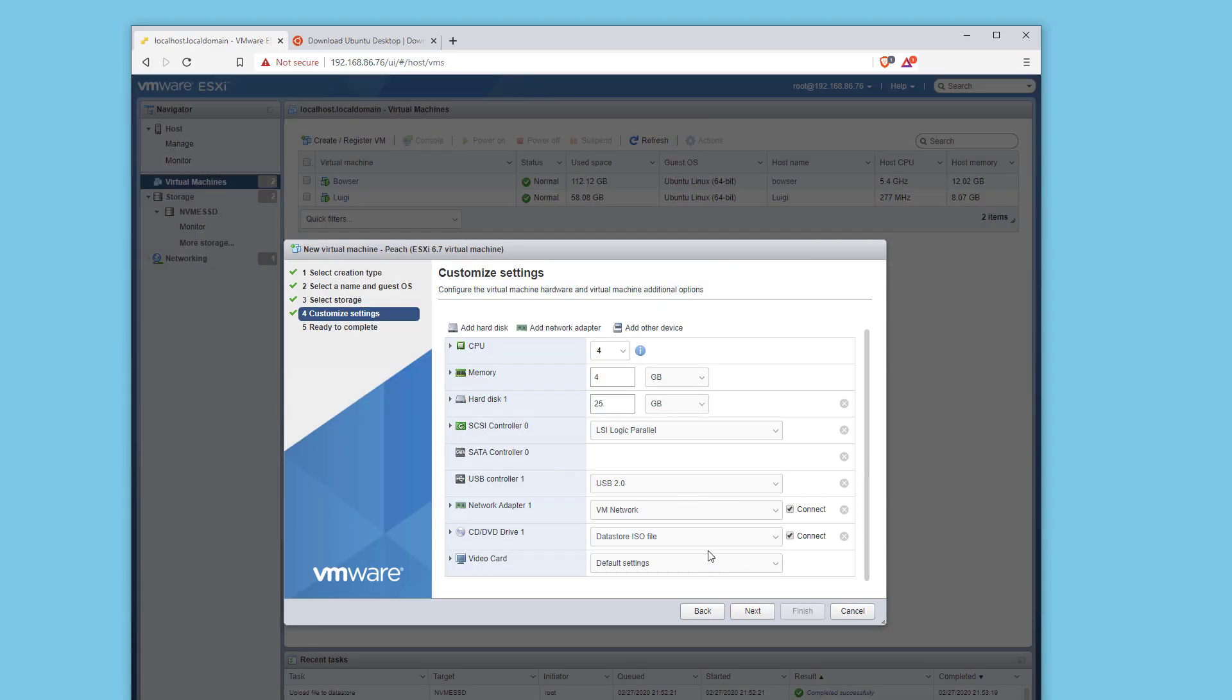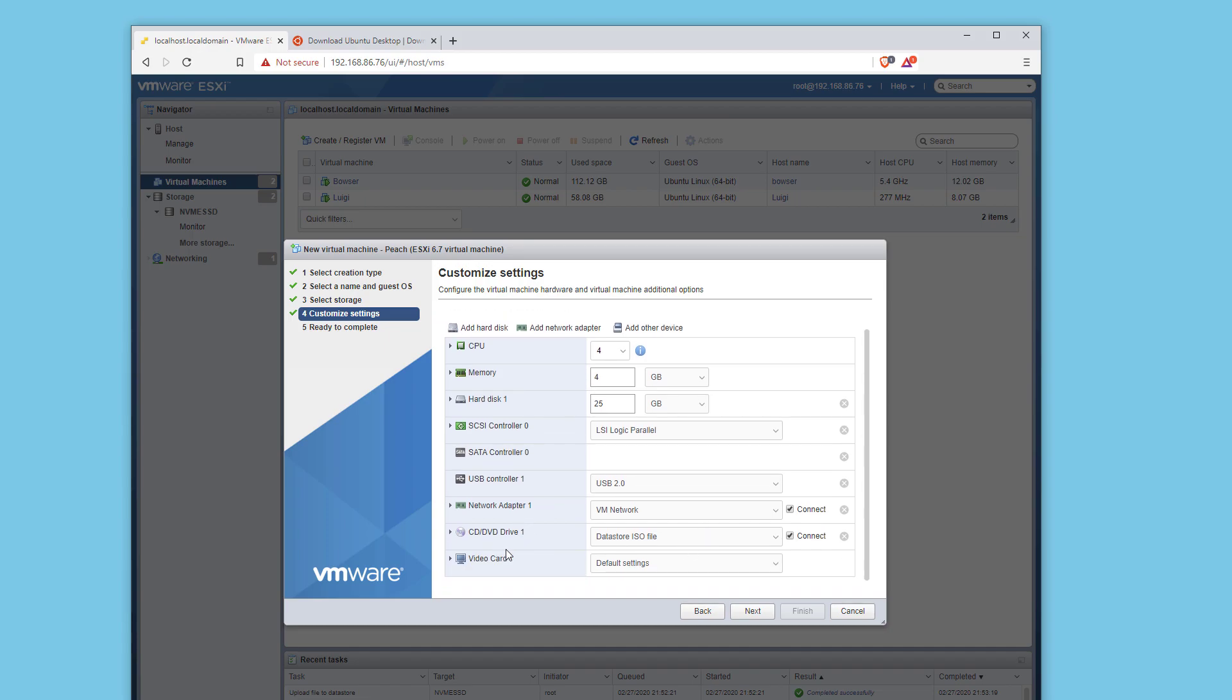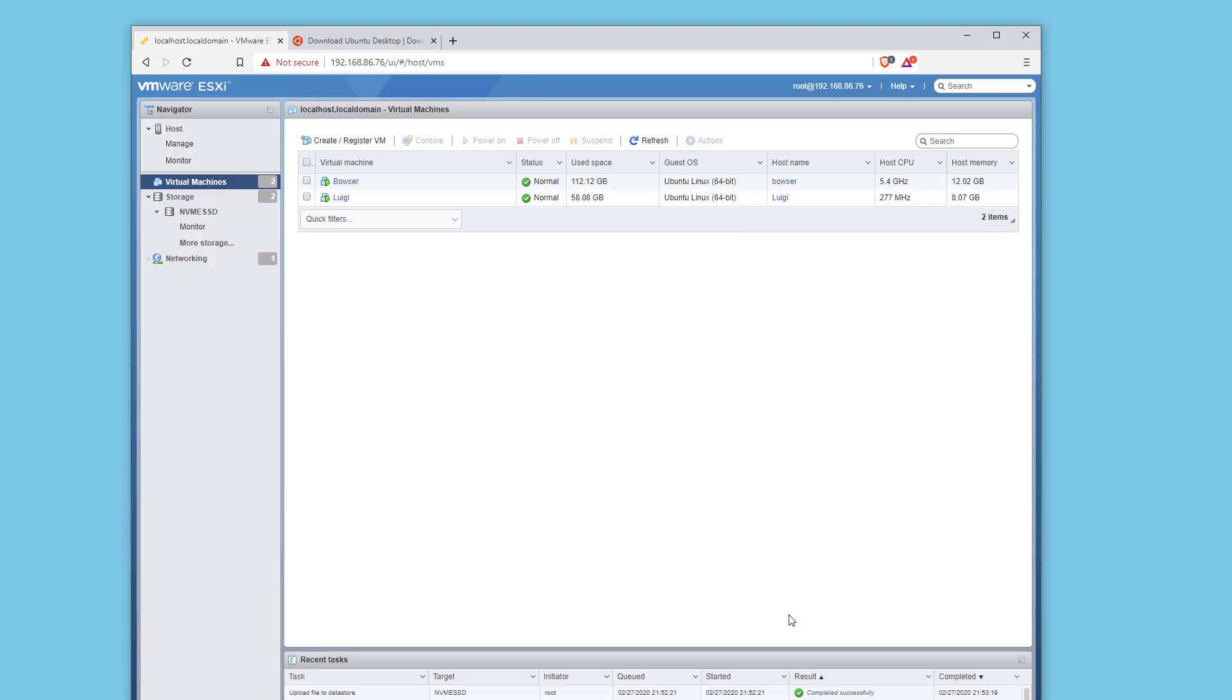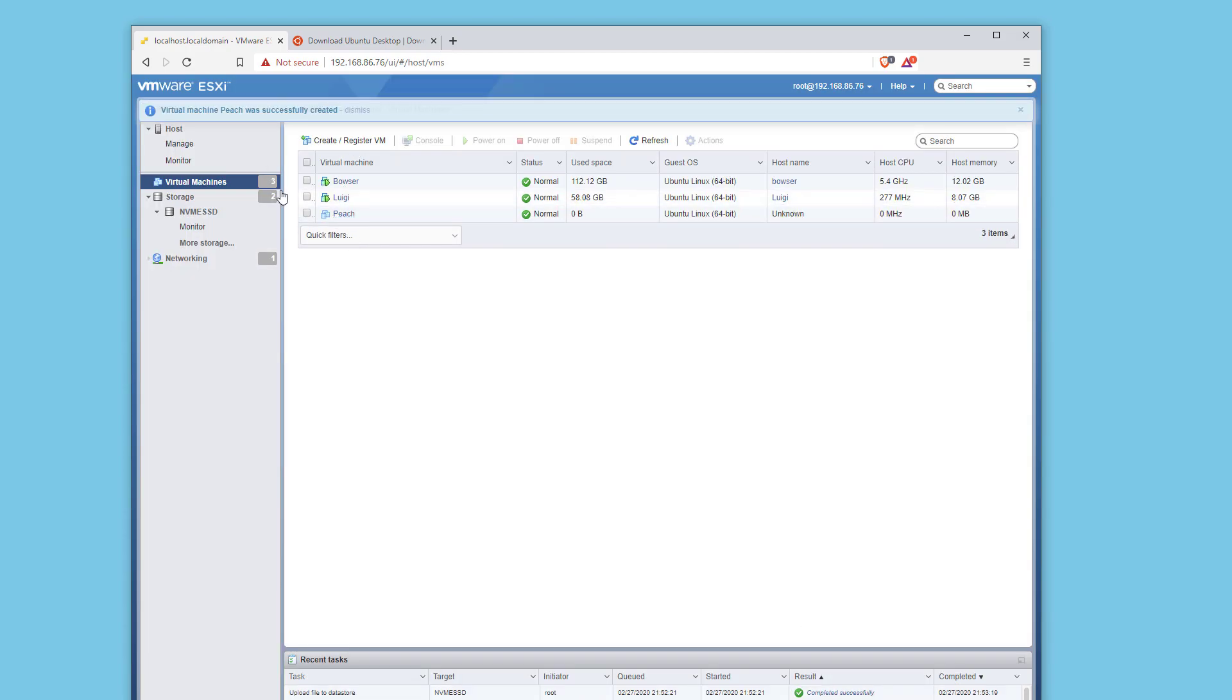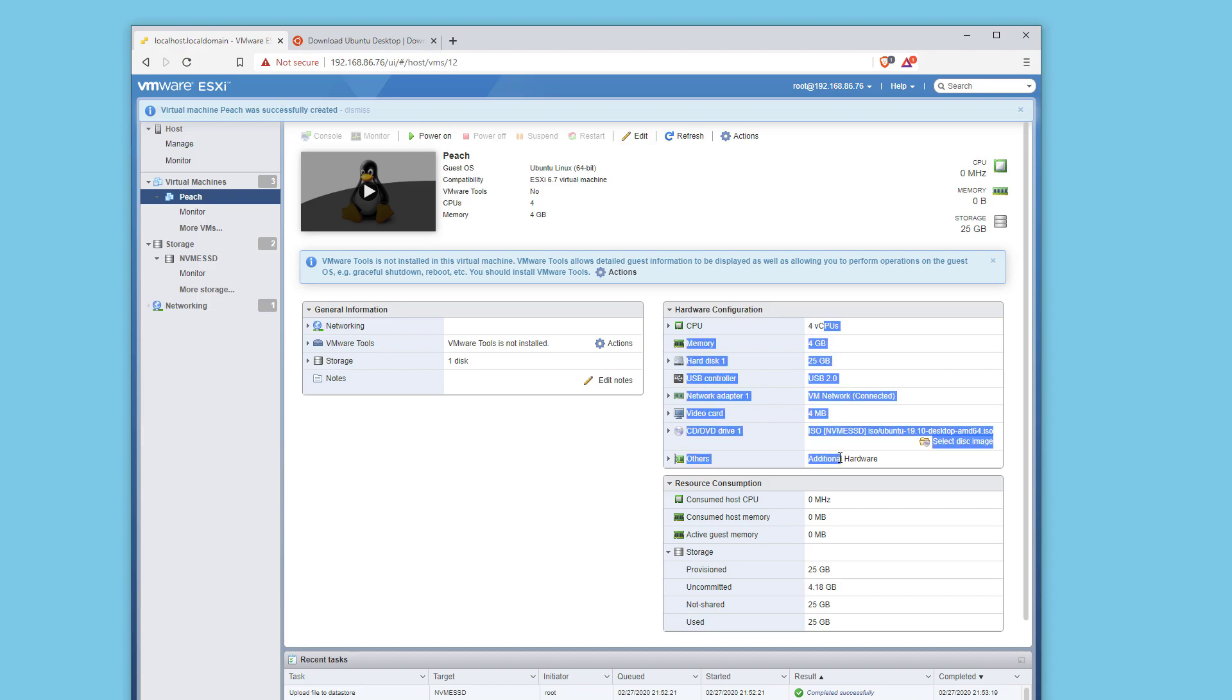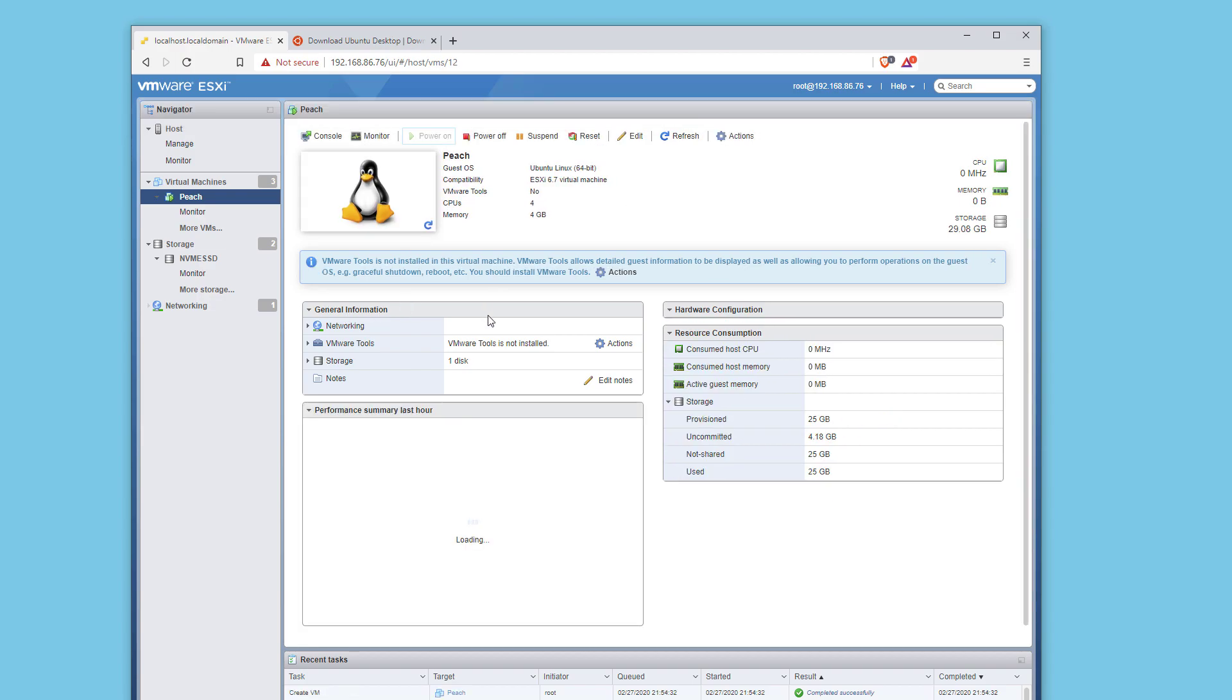We're going to scroll down. That's pretty much it. Click next. Finish. It's going to create the VM. We're going to click on it. It's got all the options here, showing you all the data and information for it. We're going to hit power on.